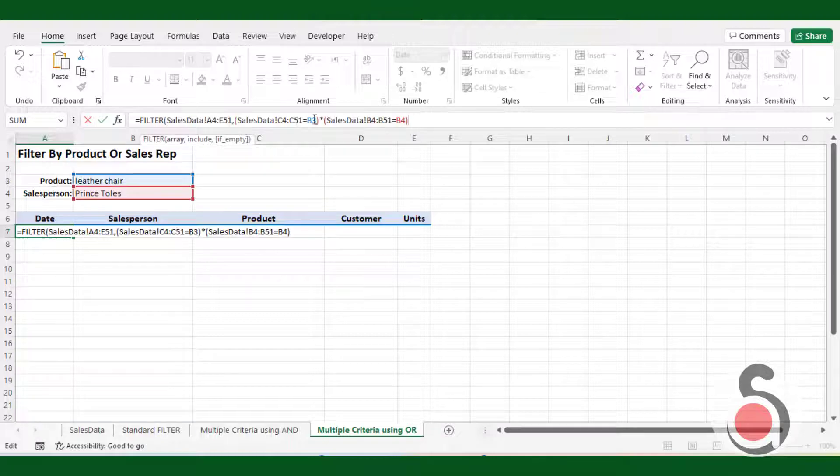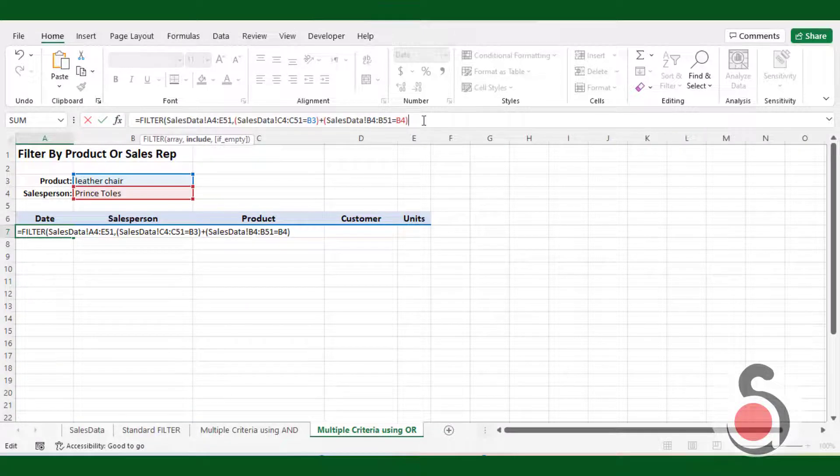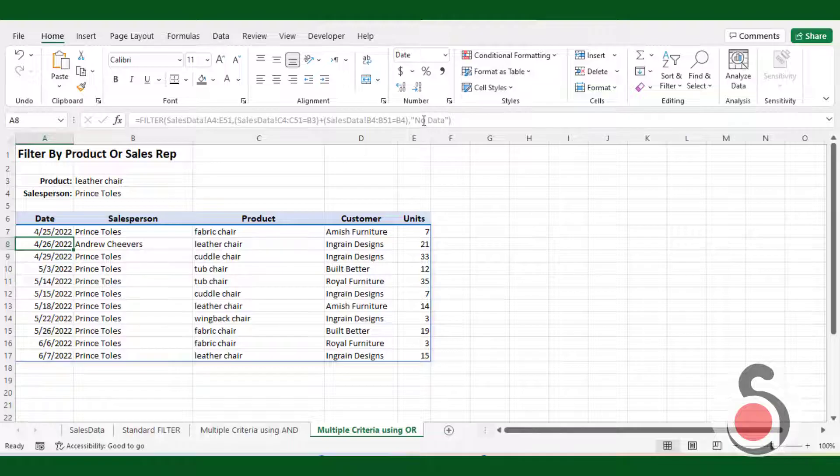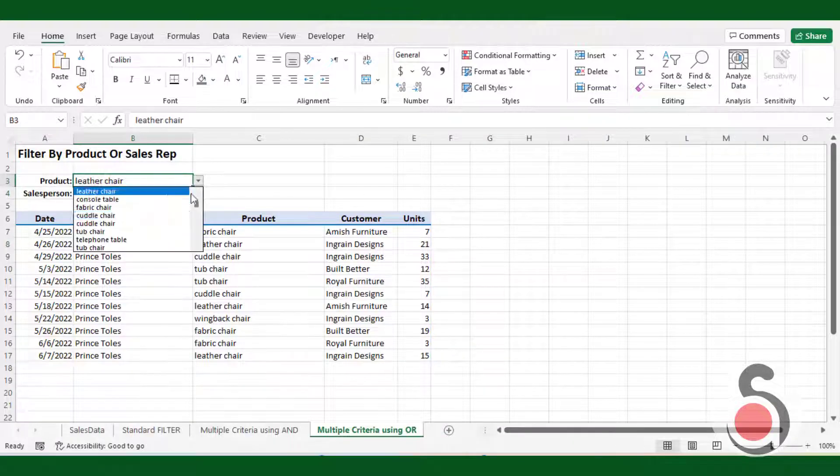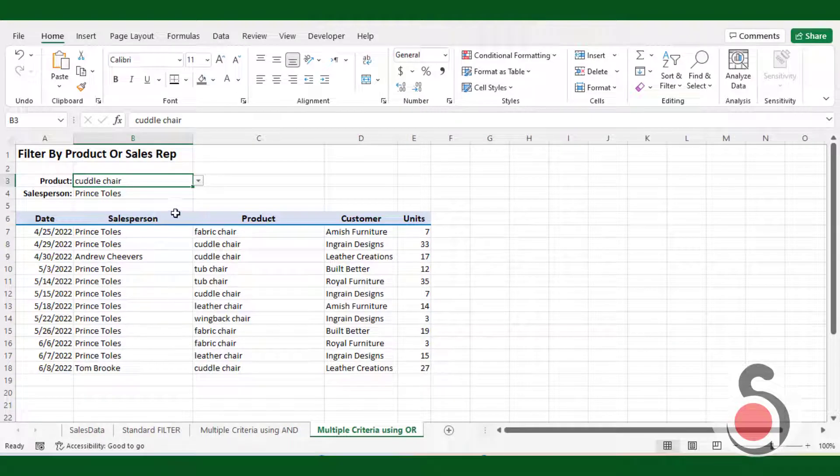I will use the previous example formula, change the multiplication to addition. Now the returning value is giving different results.